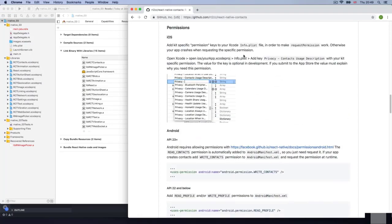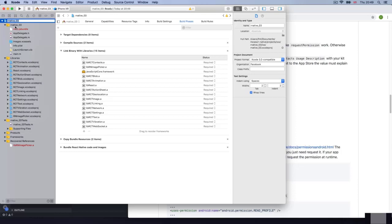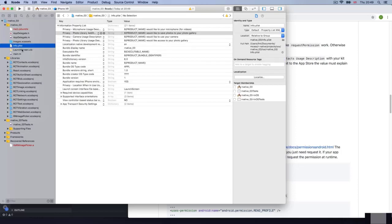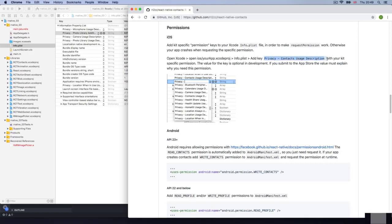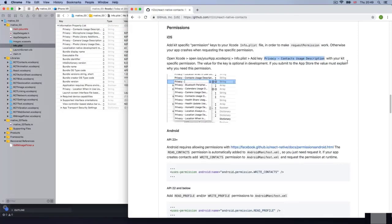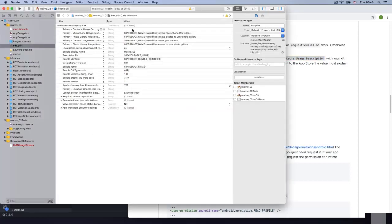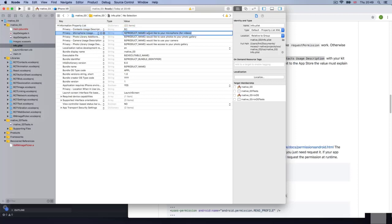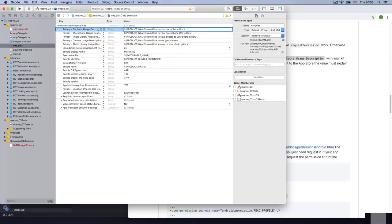We have one more step, which is the permissions. We need to add this to the info.plist. The info.plist is in the native directory — the first directory, info.plist. They say privacy contacts usage description — that's what we need to add. I'm going to go and add it, paste it in. And of course we need to add a message, maybe the product name. So I'll paste it right here and say 'Would you like to let the contacts — whatever.' And that's it.